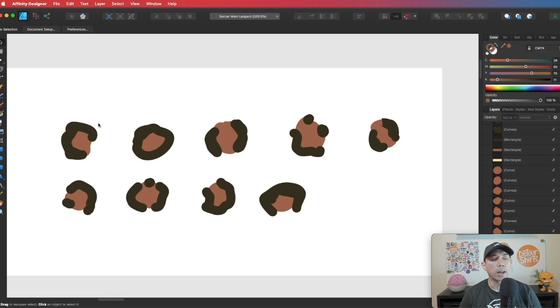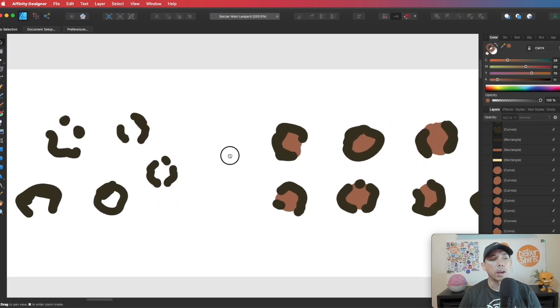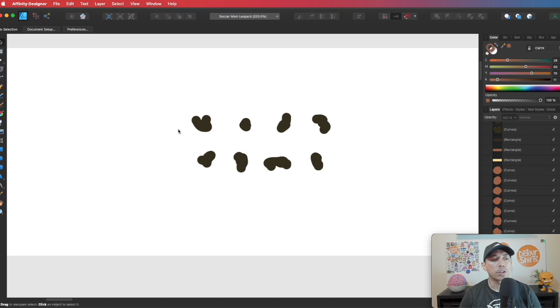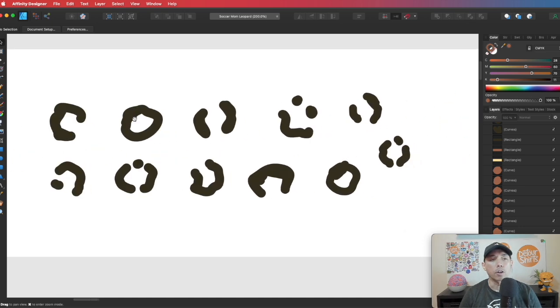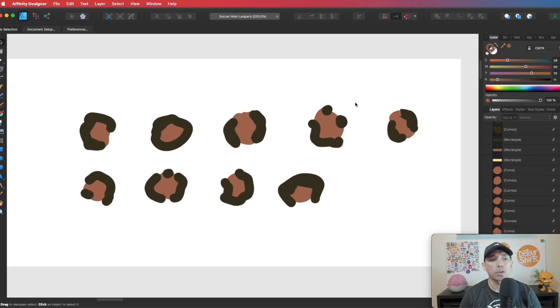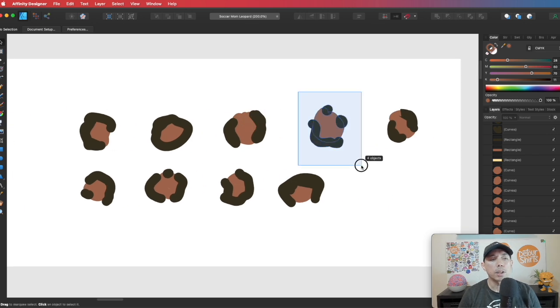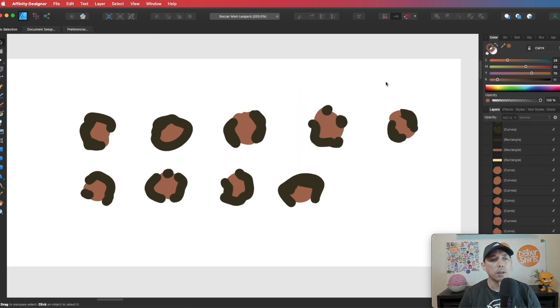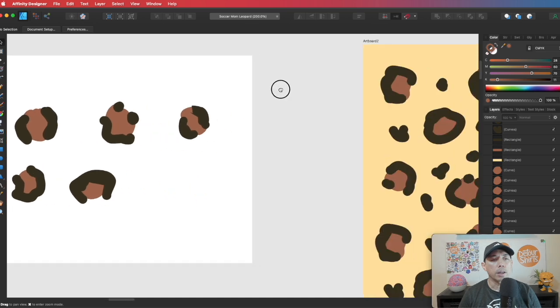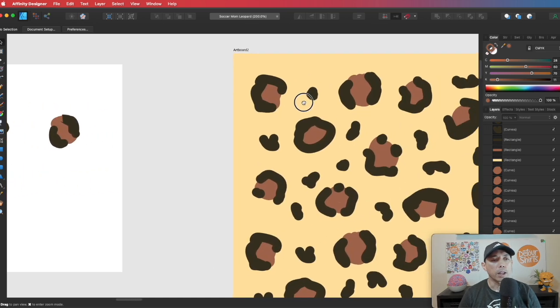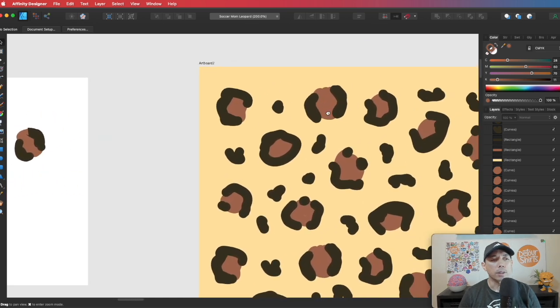So I got eight of these shapes and eight of these shapes, right? And I'm going to put those together and make a pattern. So once we have those shapes, I'm just going to group these, command G, right? And then I'm going to start making a pattern with it. You see what I did here?